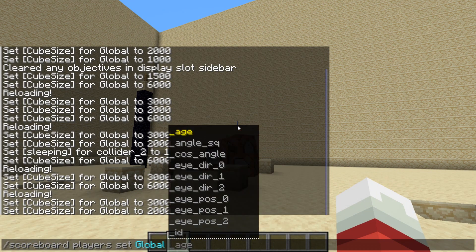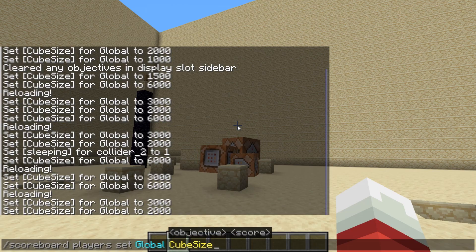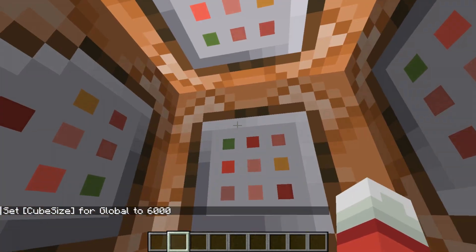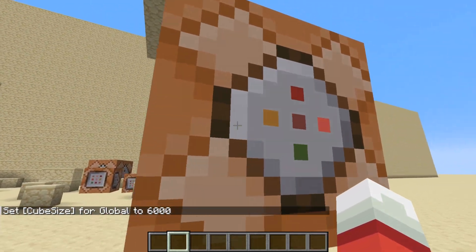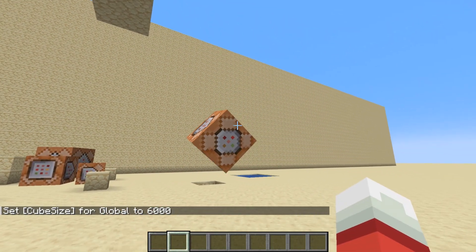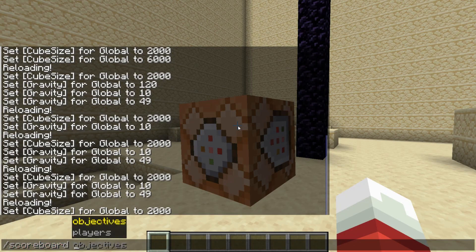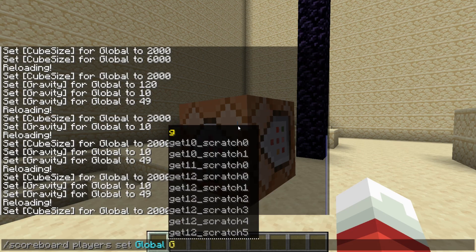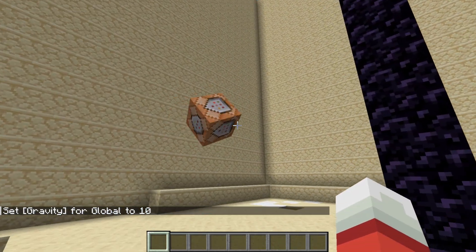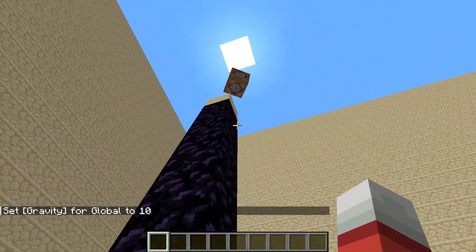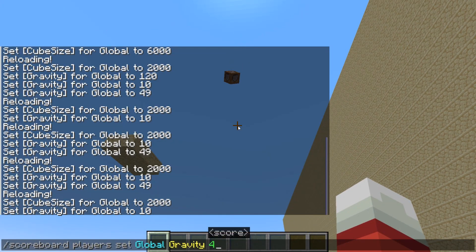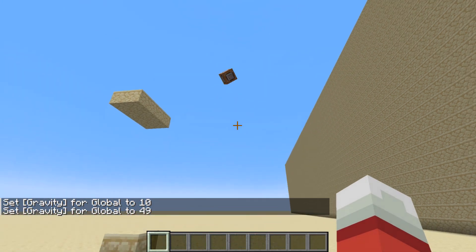You can control the size of new cubes with slash scoreboard players set global cube_size 6000, and that'll make new cubes spawn with a diameter of six meters or whatever size you want. You can change gravity with slash scoreboard players set global gravity 10. The default is 49, which corresponds to 0.049 meters per tick squared, which is the same as earth's gravity.